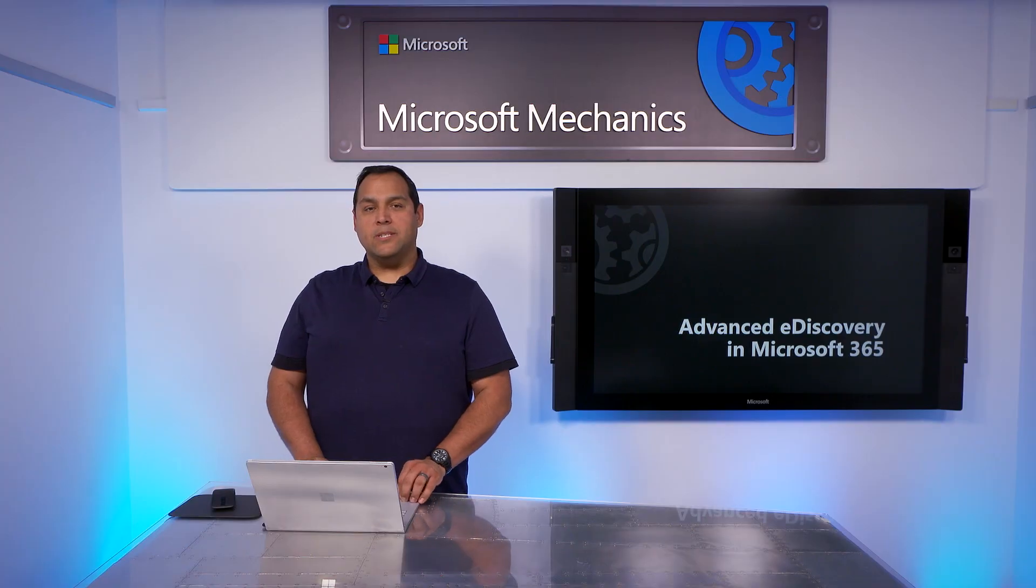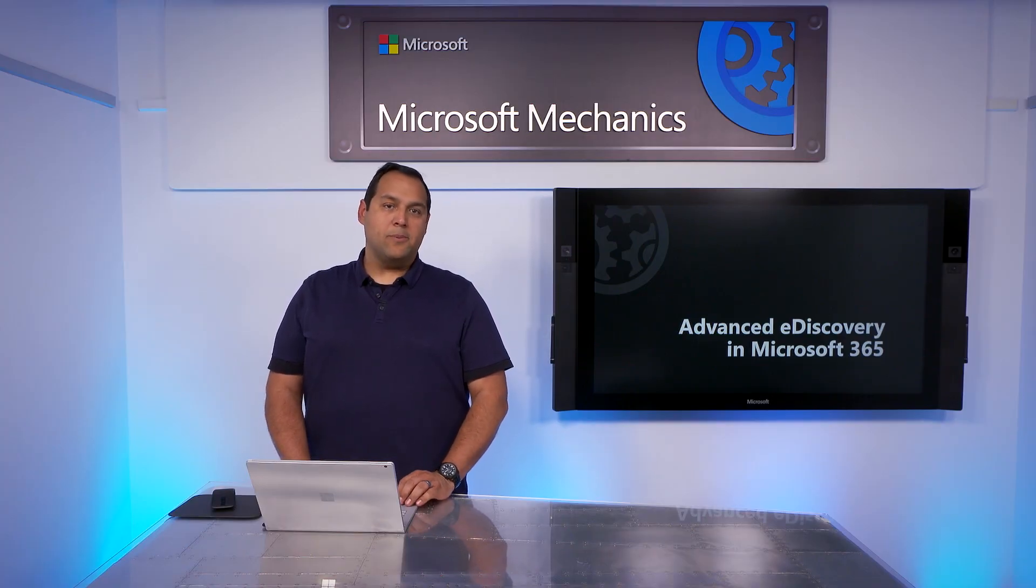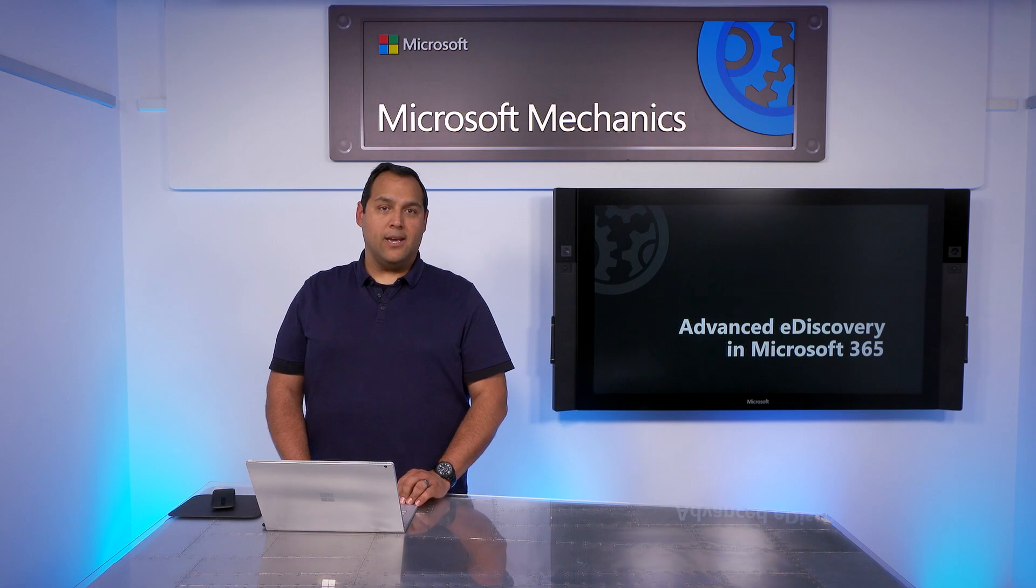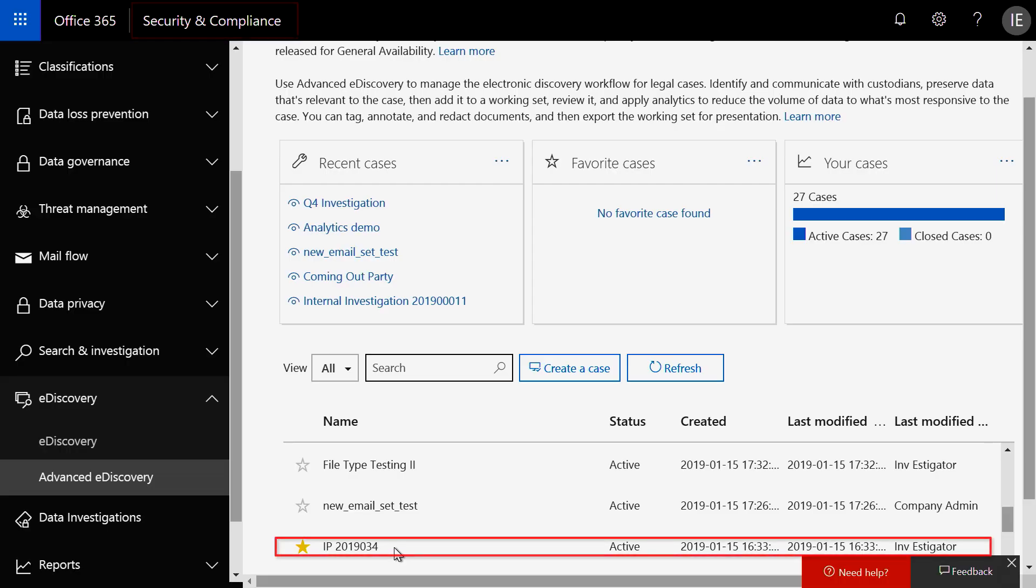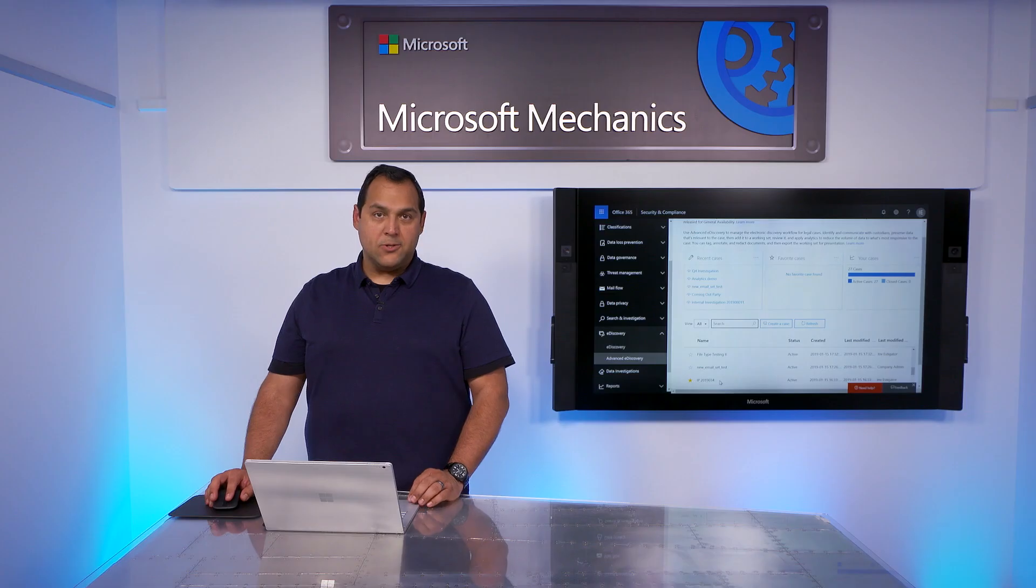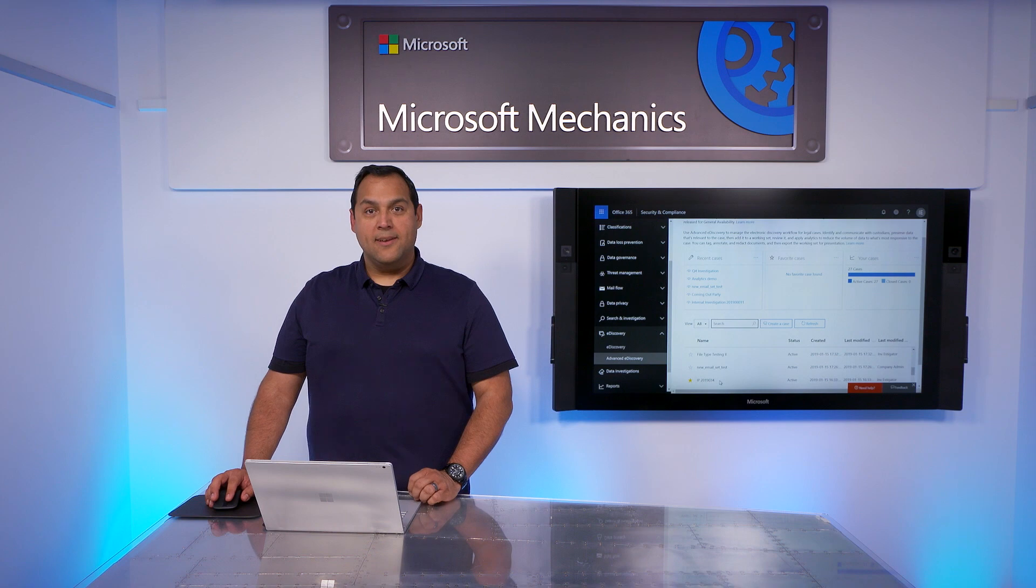Let me walk you through an example. We suspect that an employee might be sharing confidential financial information with external people for personal gain. Let's start in the Security and Compliance Center. I've already gone through the wizard to create a new case to save some time.